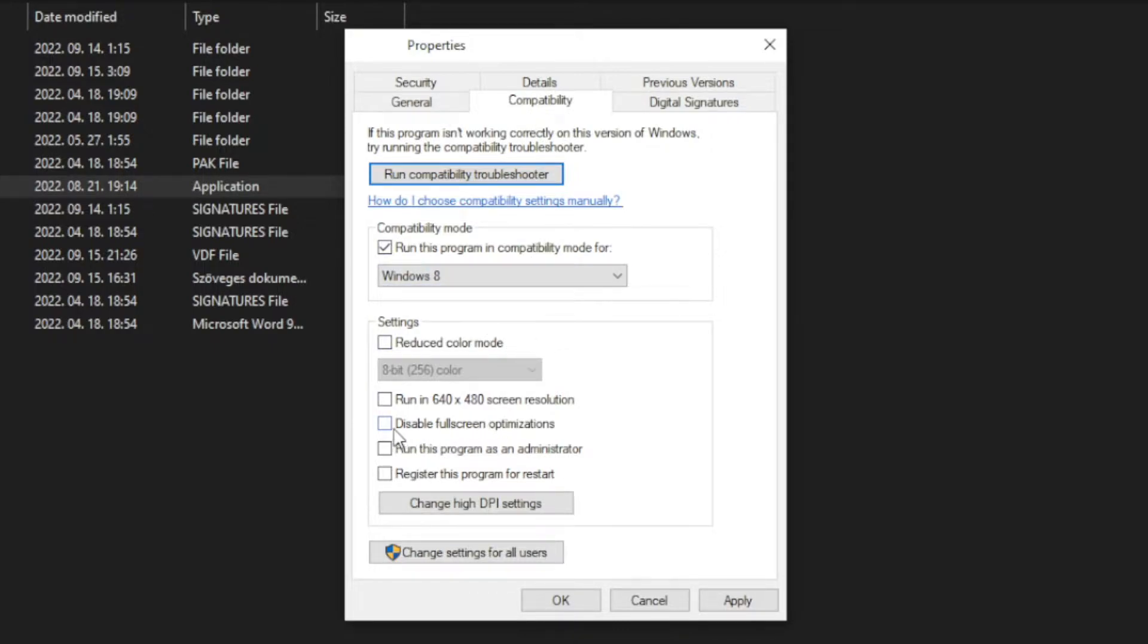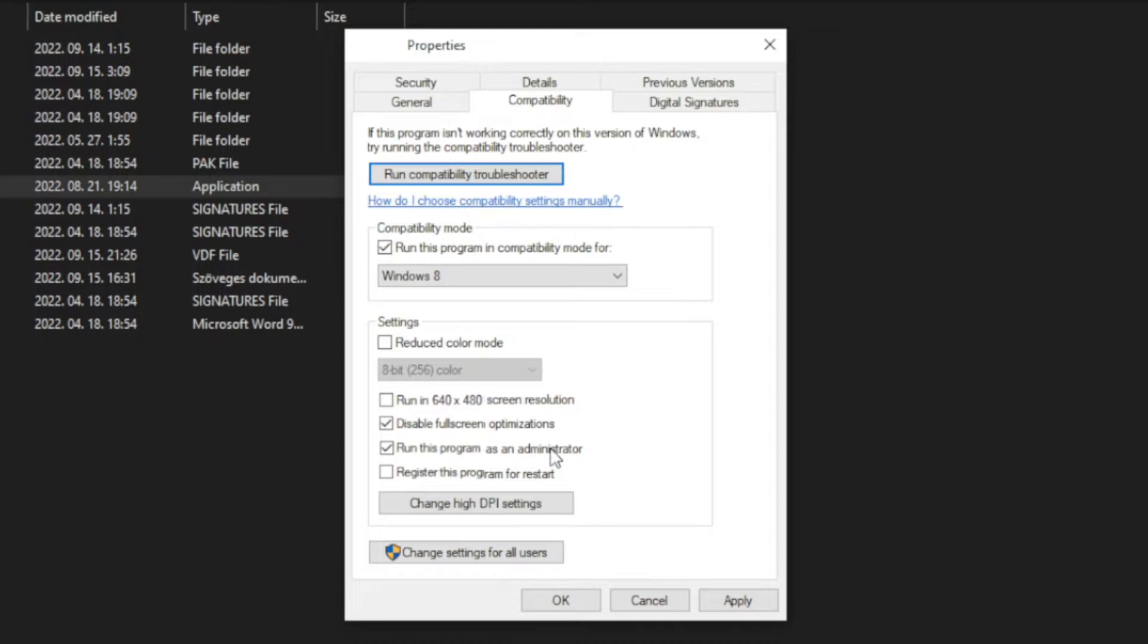And check Disable Full Screen Optimizations. Run this program as an Administrator. Apply and OK.